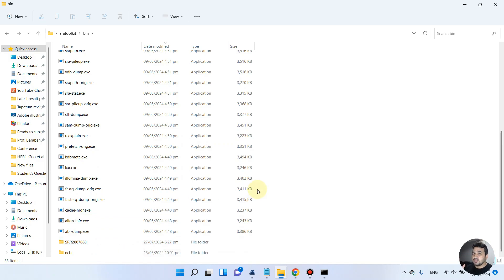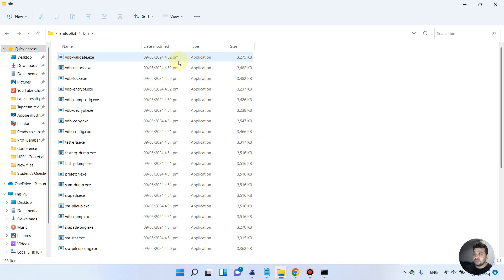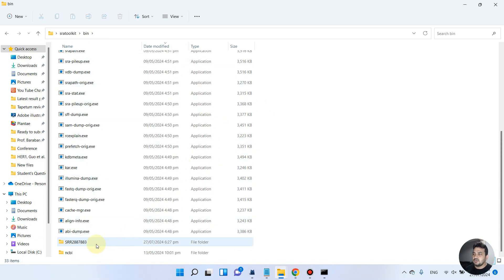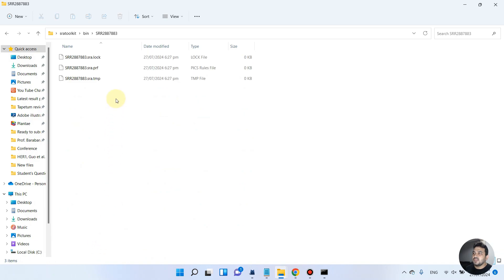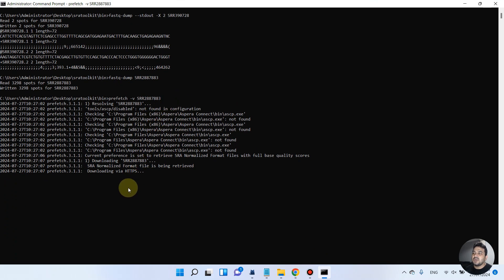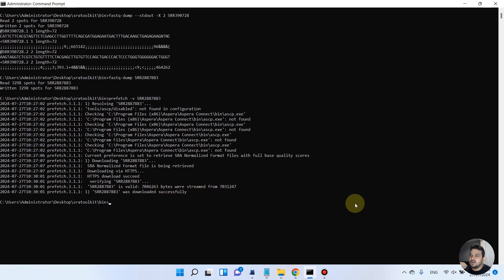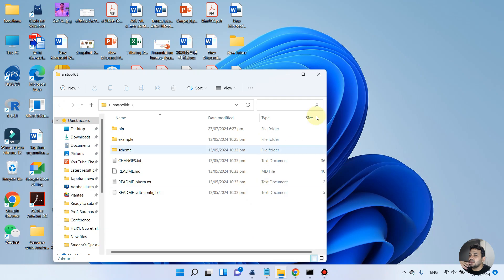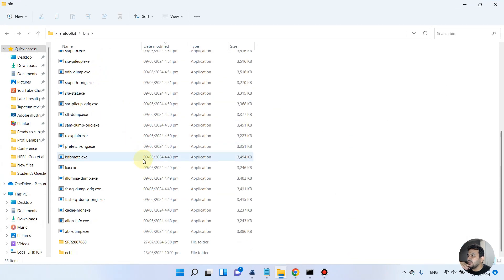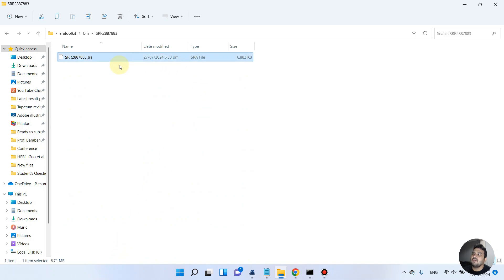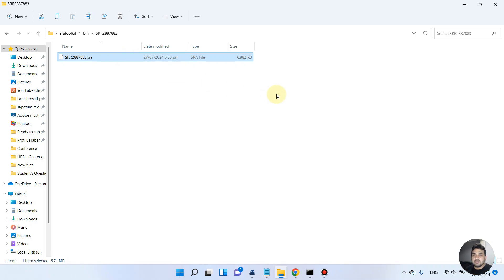When using fastq-dump, the file is downloaded directly into the bin folder. When using the prefetch command, it generates a separate folder with the accession name. Now it is showing the message that the SRA was downloaded successfully. Checking the bin folder, we can see our file in the form of an SRA file.